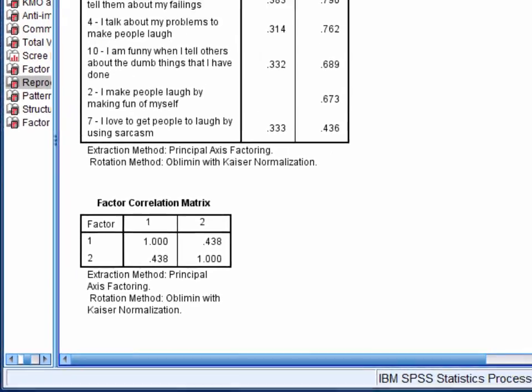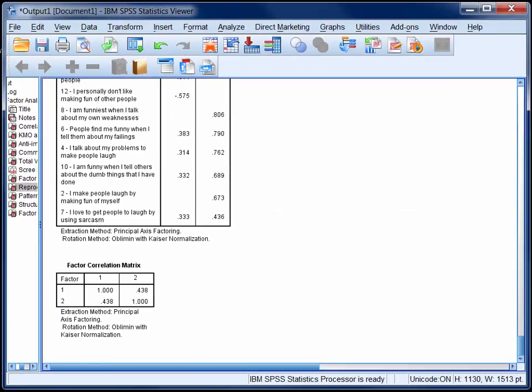Now although it's not necessary in this case, running these analyses again with an orthogonal rotation is easy. You just need to repeat the steps that I described in the previous video, except choose Varimax instead of direct oblimin in the rotation dialog. Then when you're interpreting your results, look for something called a rotated factor matrix rather than a pattern matrix.